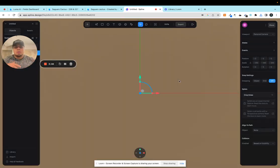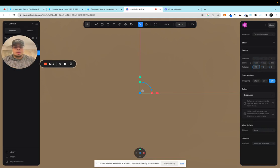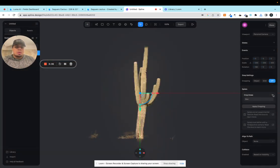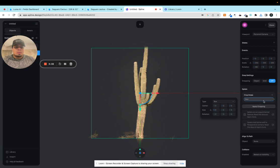So once it comes into Spline, what I've noticed is that it actually flips you in your rotation. So you should have to come into your X value and put that to 180, and then you want to go into your crop area.